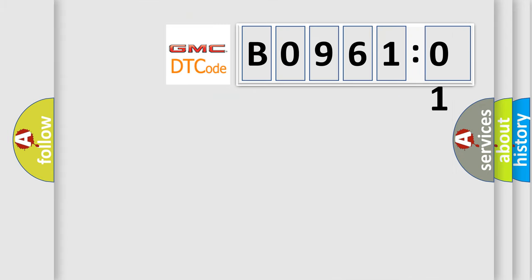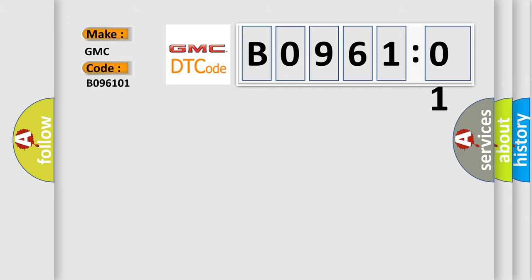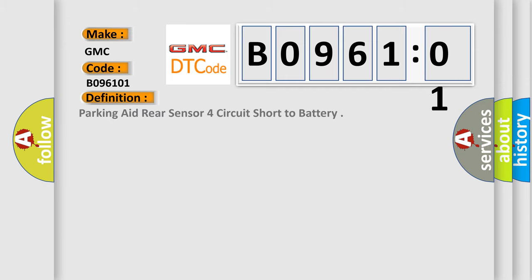So, what does the diagnostic trouble code B096101 interpret specifically for GMC car manufacturers? The basic definition is: parking aid rear sensor four circuit short to battery.